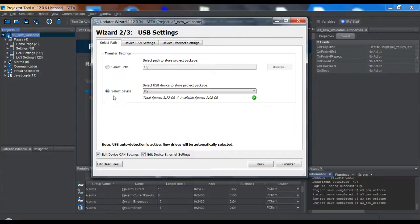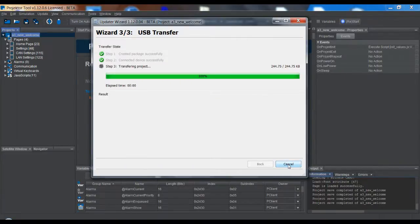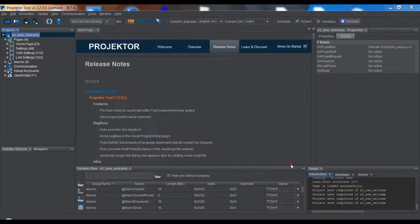So I select the device, I click transfer, and the project will be downloaded as you know it.